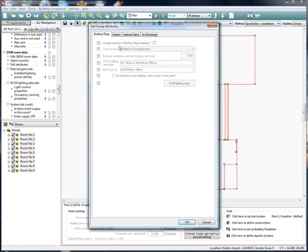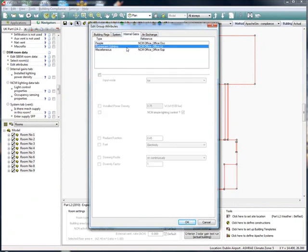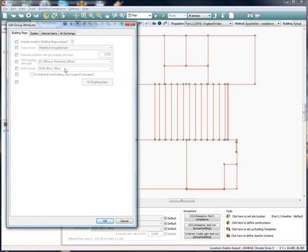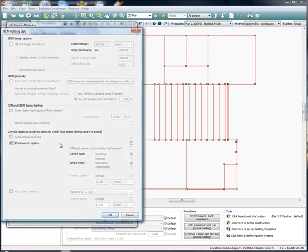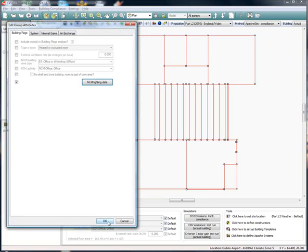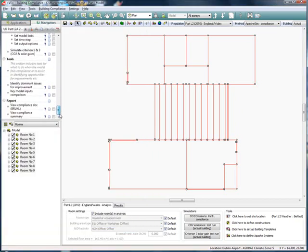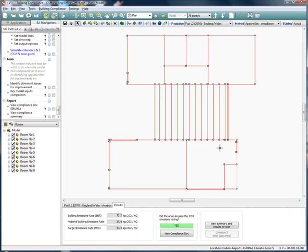I do this by using the room data section of the navigator to make my tweaks to the model. We go back to the compliance analysis section and rerun the analysis. This time the building passes the compliance check.